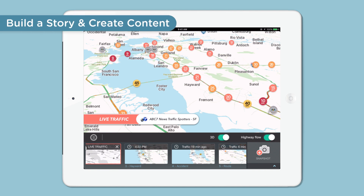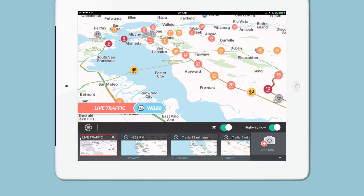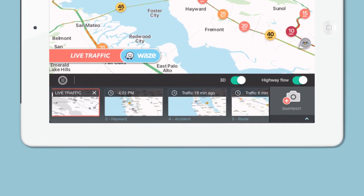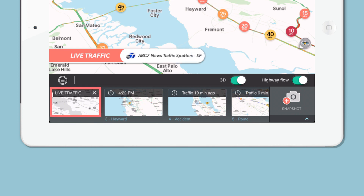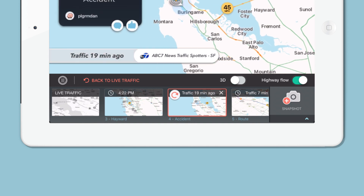Building a story and creating content — build a story with snapshots. For the first one to five minutes, the picture will display with live traffic. For five to twenty minutes after, it will say the number of minutes ago.